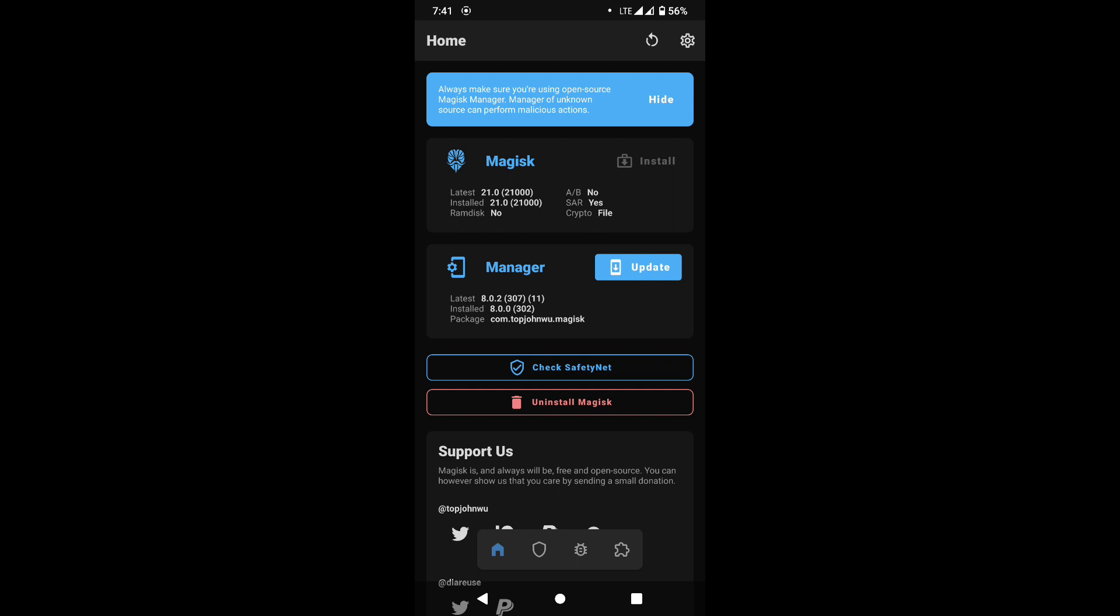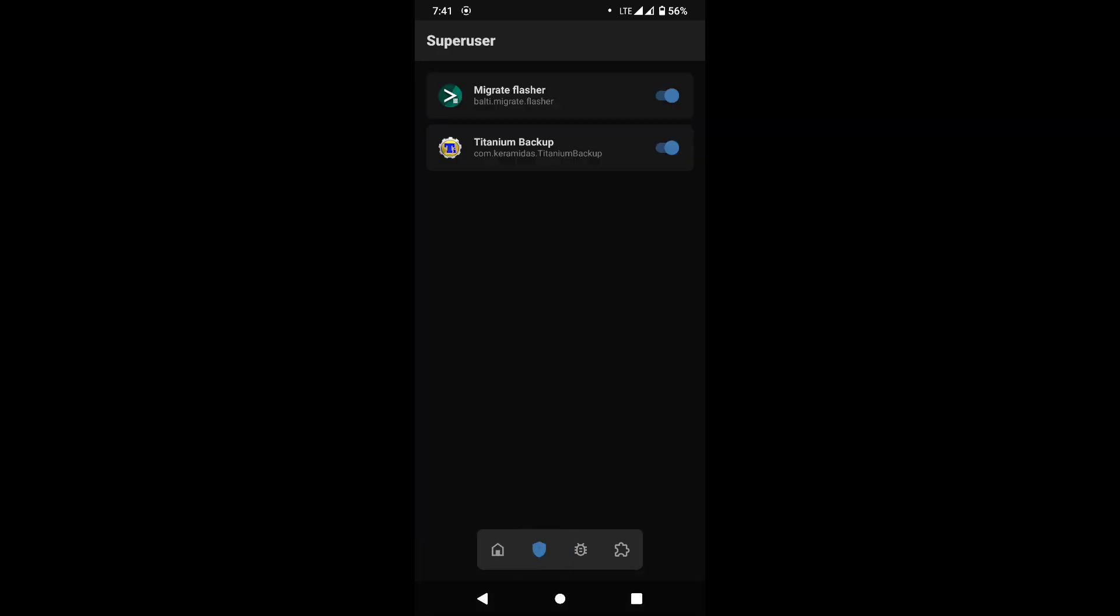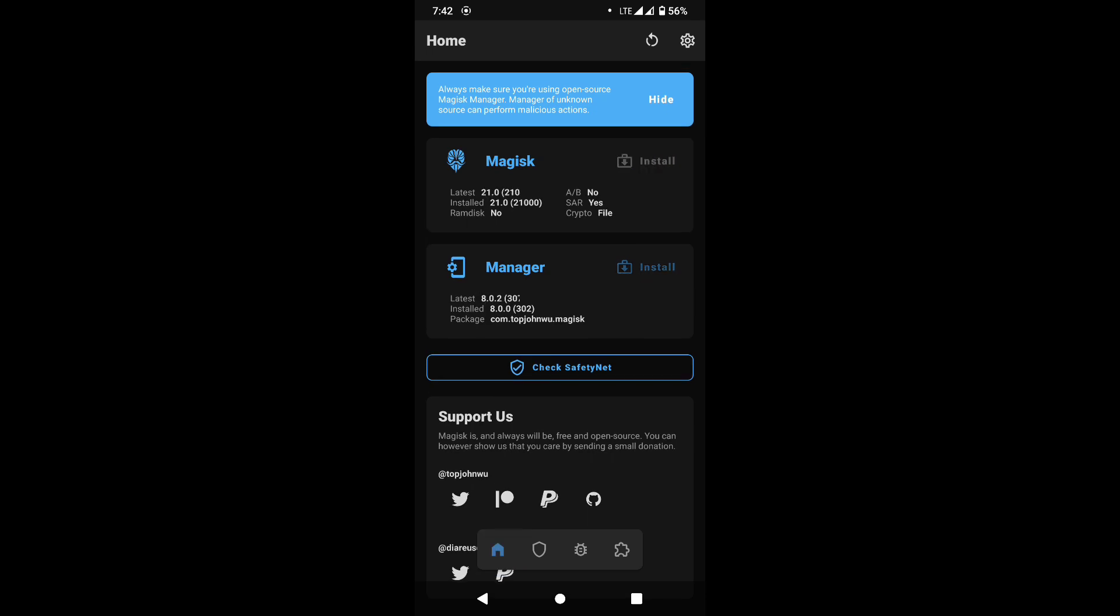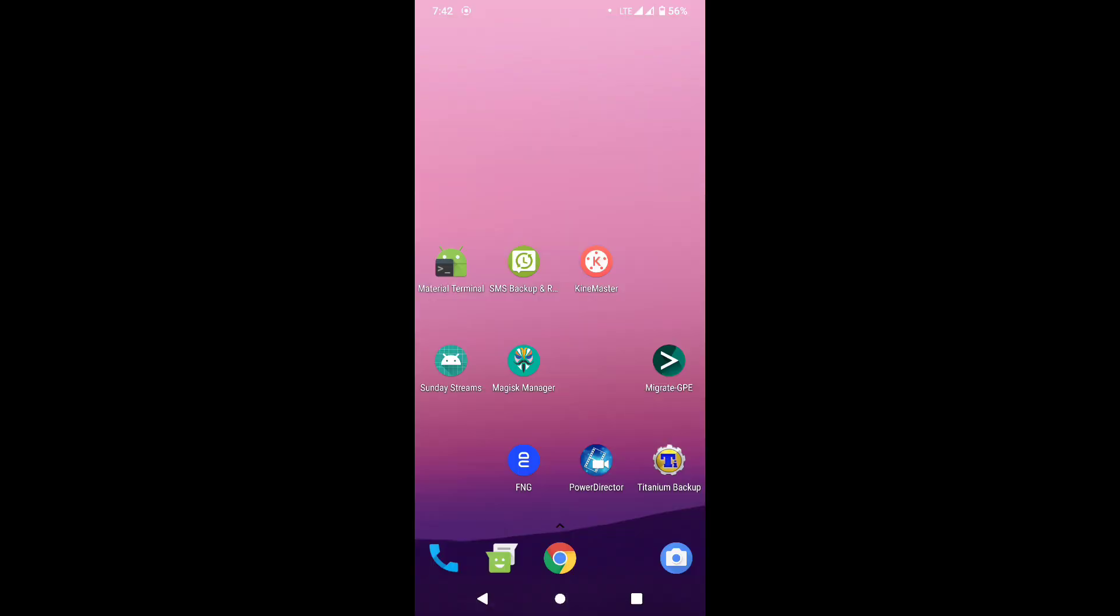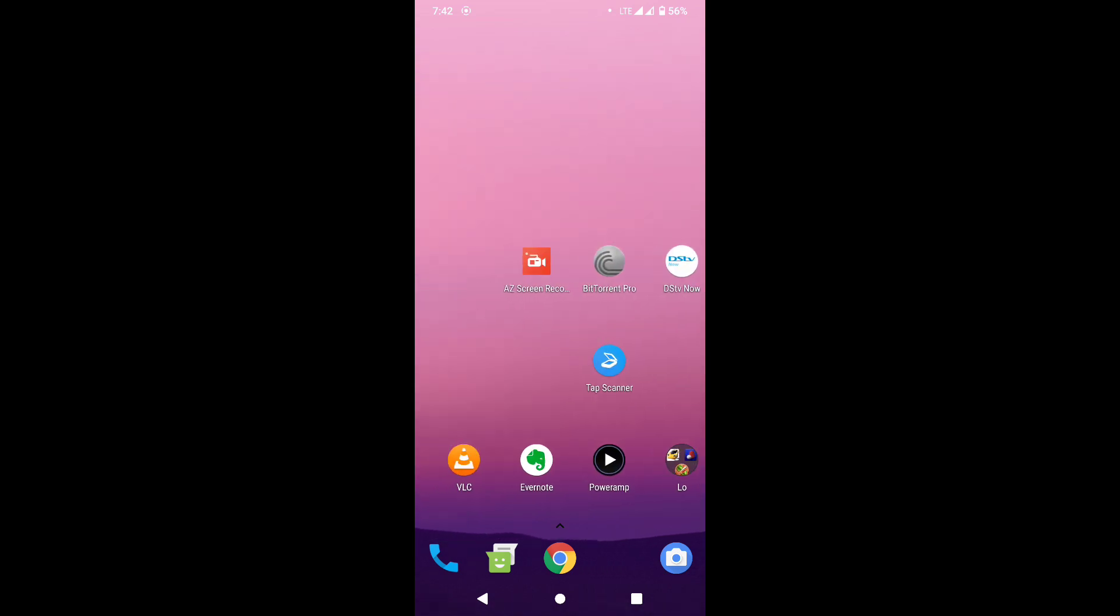This actually summarizes part of the problem that you have about root, Magisk Hide, CTS profile. Even to root this, I have to use a debug fix and other stuff to be able to get root to work, and even at that there are still some things. But I believe that developers will find a way around this and fix it, maybe probably later in the year or next year.